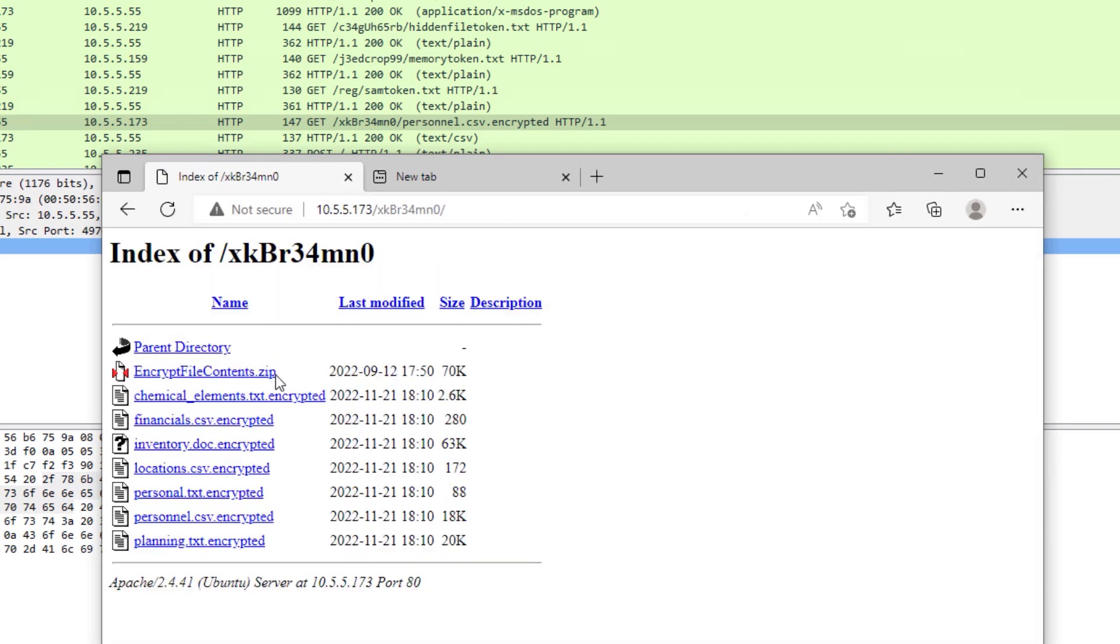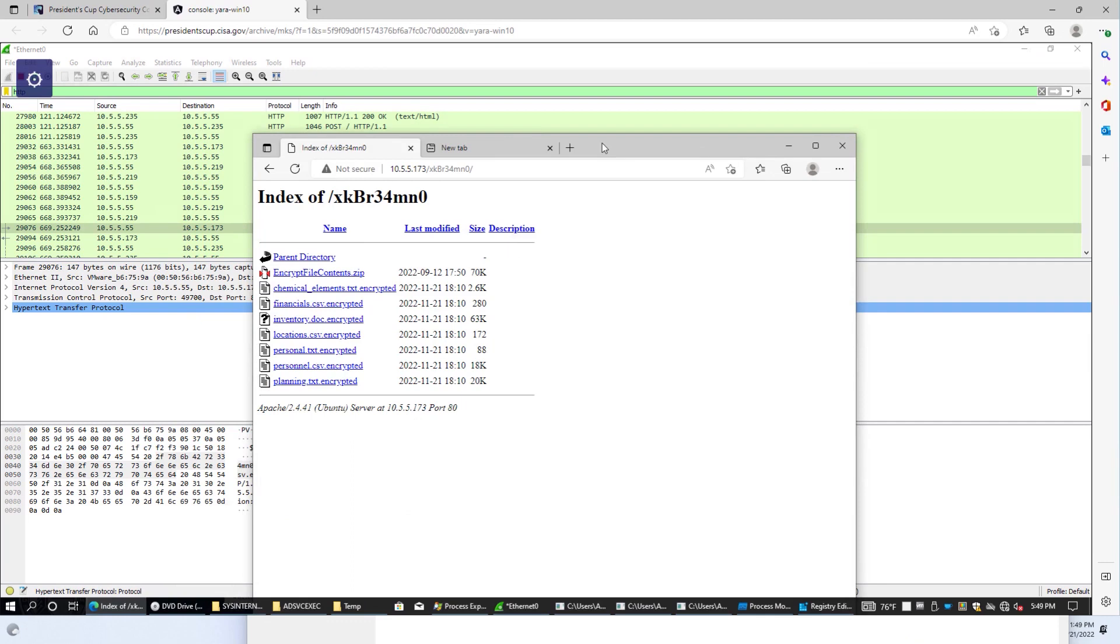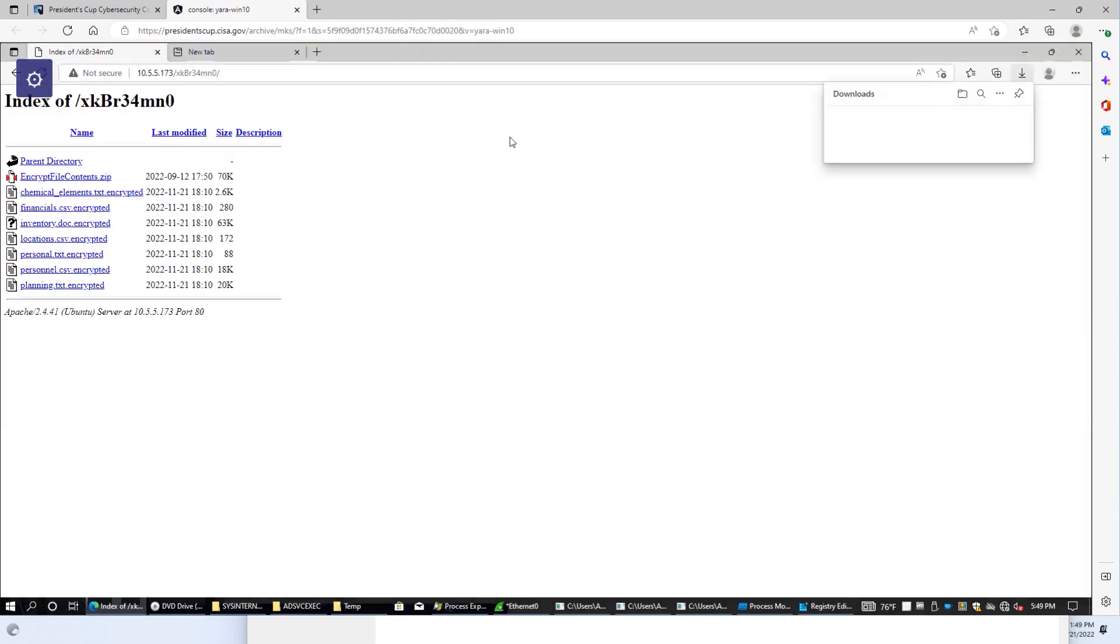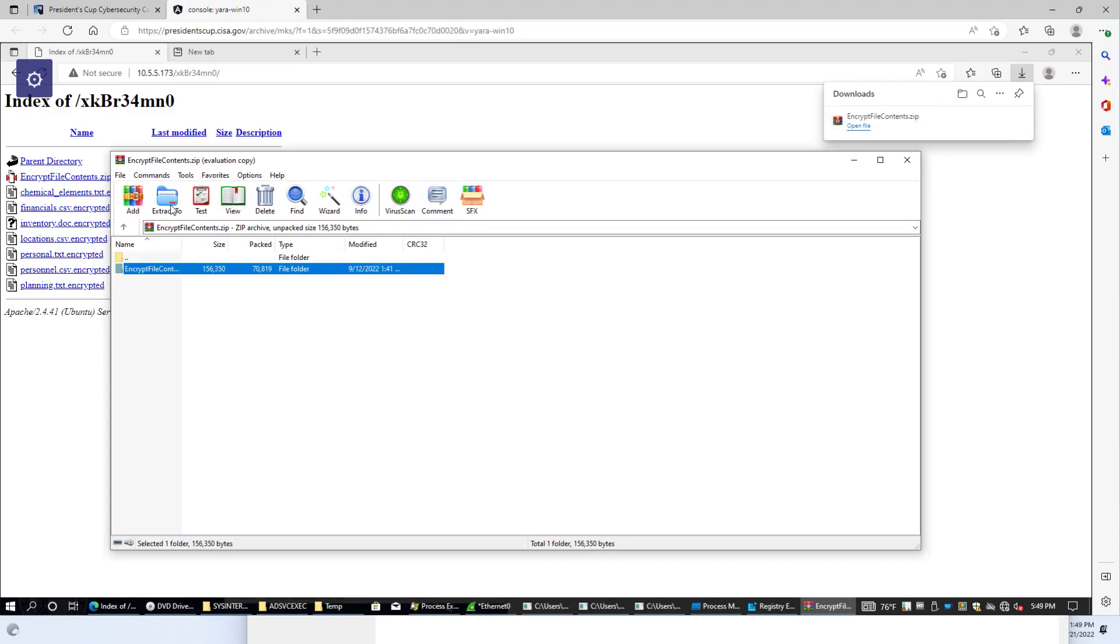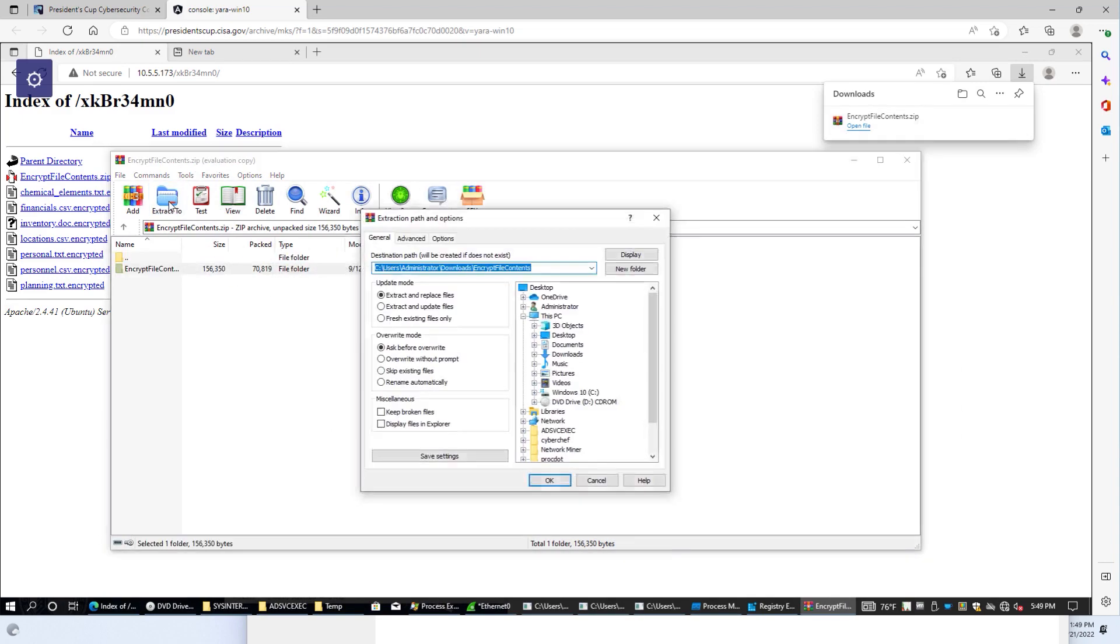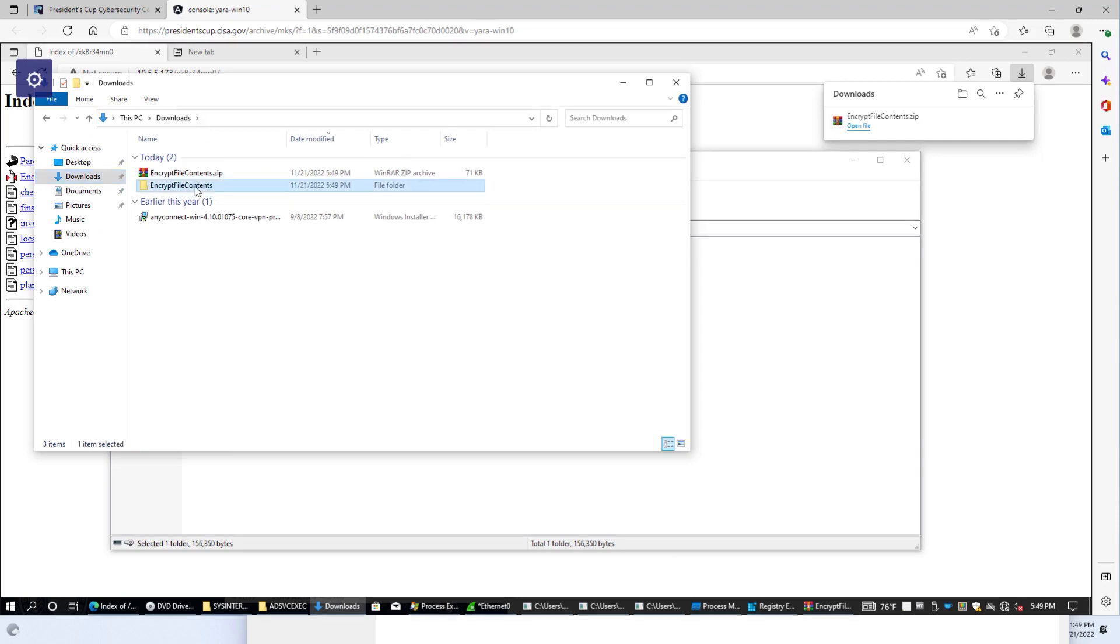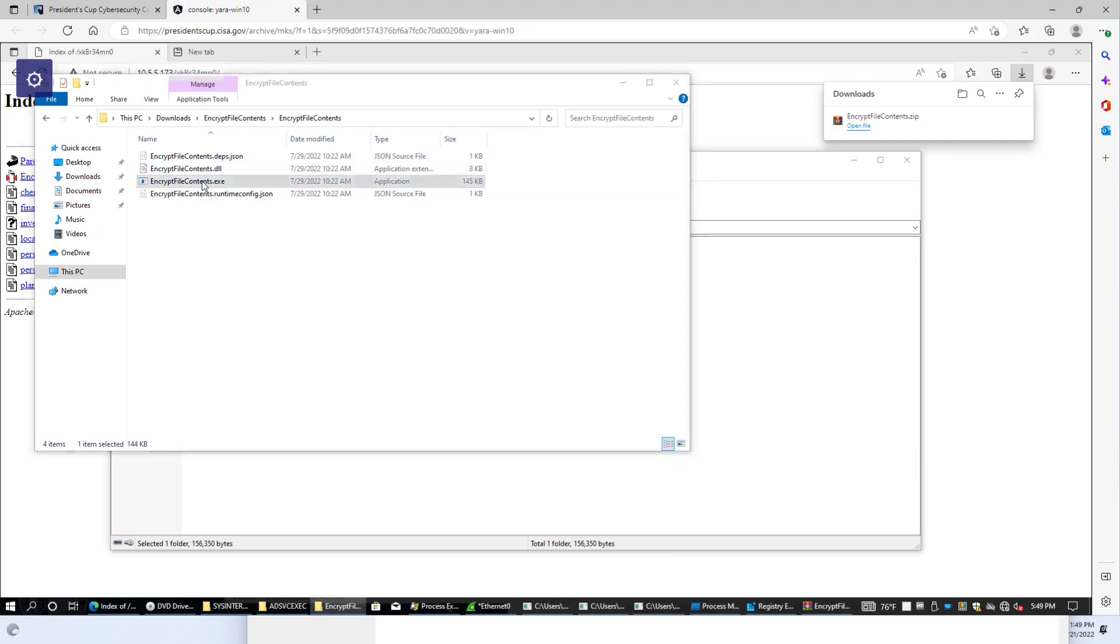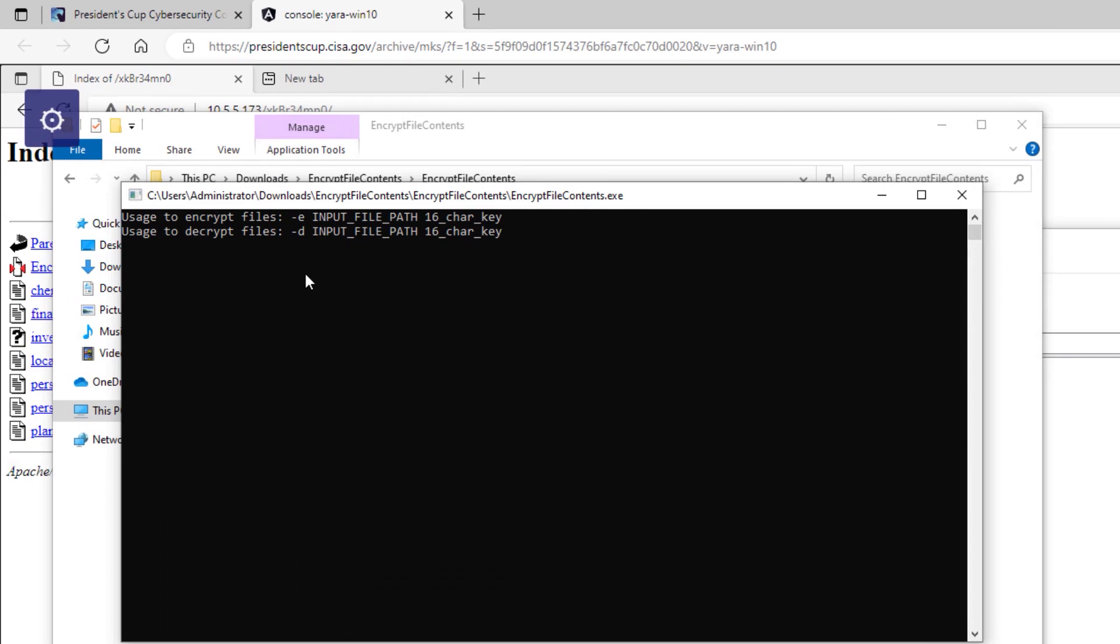And we can download that and open the file and extract this. And then we'll run the executable. And when we run the executable, it actually tells us how to go about decrypting these files.